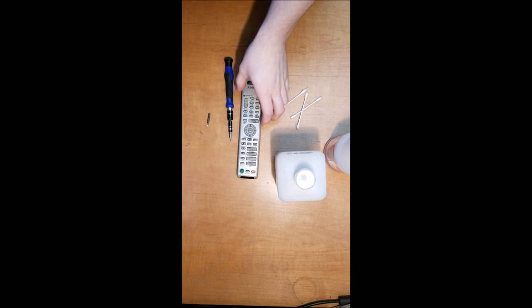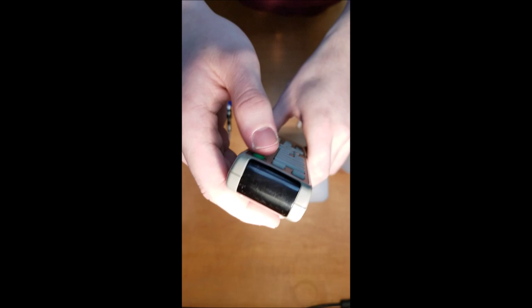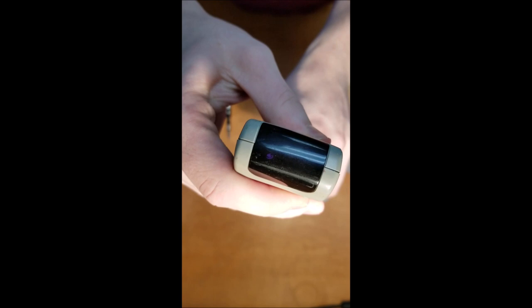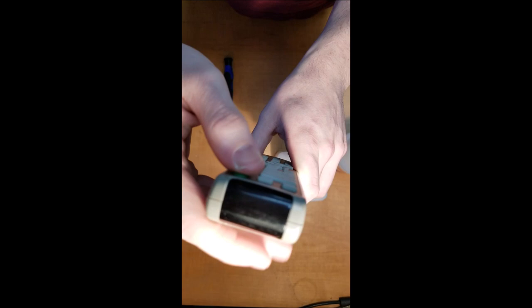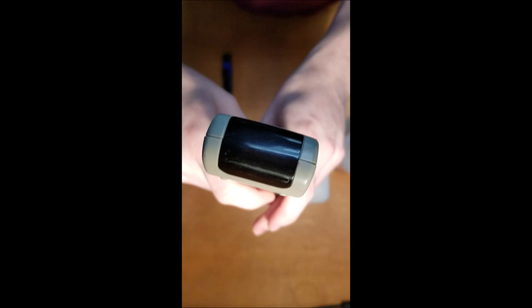Hey guys, I'm gonna show you how to fix a remote that isn't working very well. This one, particularly the power button and many other buttons, do not respond well. As you can see, that purple light means it's working. If you push a button and there's no purple light, it's not working.